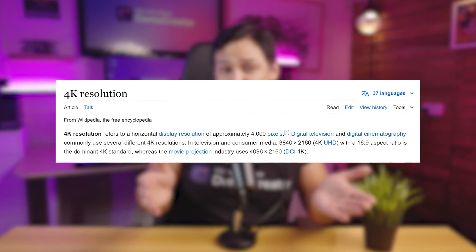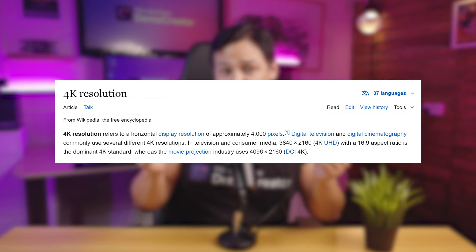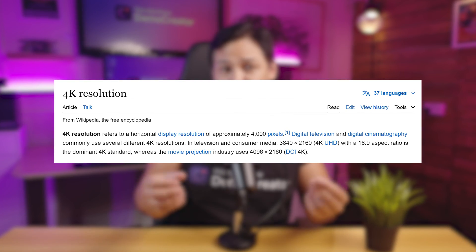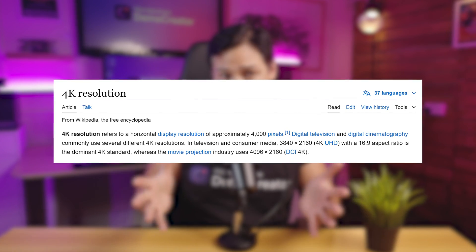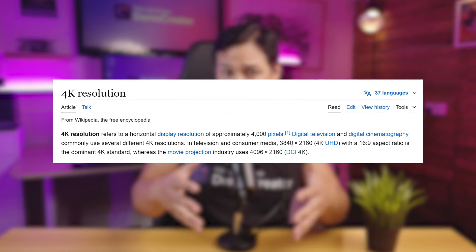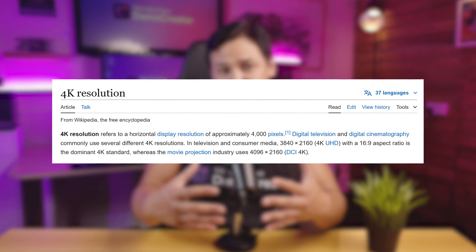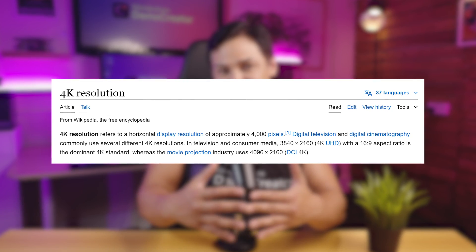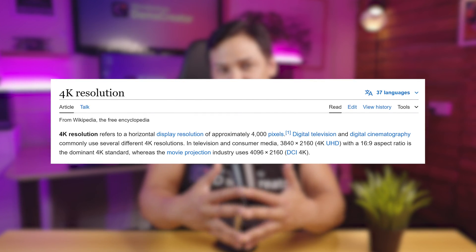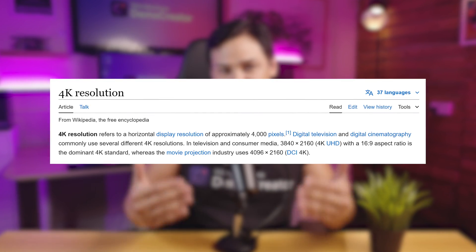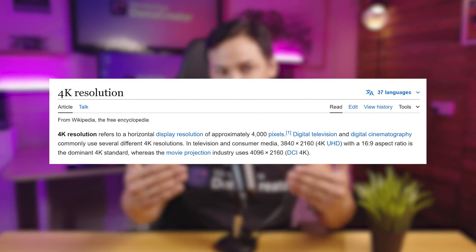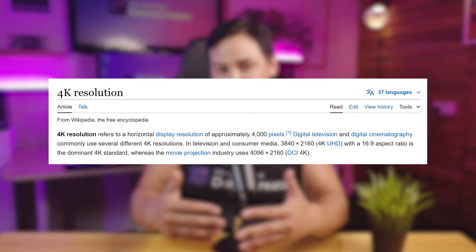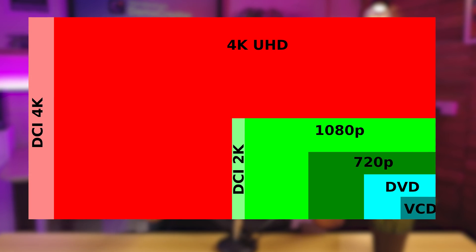4K video refers to a high resolution display with approximately 4,000 horizontal pixels. It offers a sharper and more detailed picture compared to standard definition HD videos with 1920 by 1080 pixels.